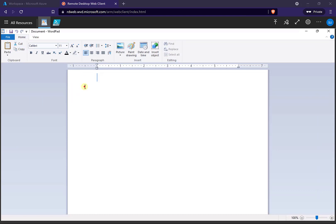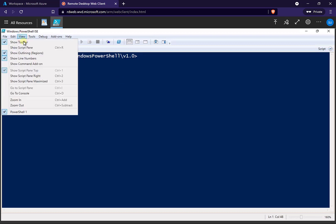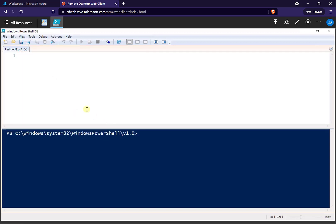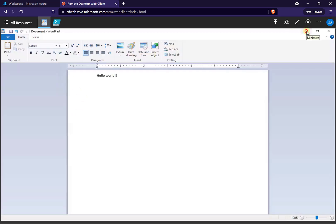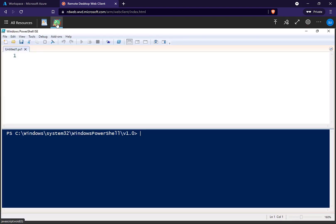So we have our WordPad here — we can go in and type our document. We can go to our PowerShell environment once we've maximized it. We can view the scripting pane and so on. If I minimize both, you'll see that I don't get any access to any desktop. If I click again, it will maximize for me.